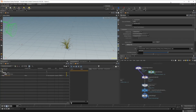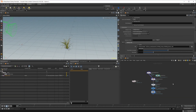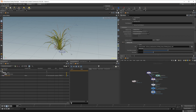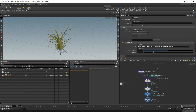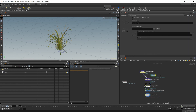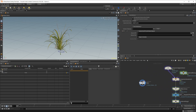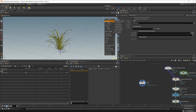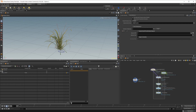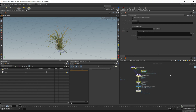Houdini 19 has brought a ton of cool new features and a lot of those are in the Solaris context, so I wanted to take a look at how we can build assets for the asset gallery. Starting off, I have an asset from Megascans — the tufted grass asset. You can use that to follow along. USD assets come in with all the materials, and everything is set up for Redshift as well, so we can set up this graph to work with any render engine.